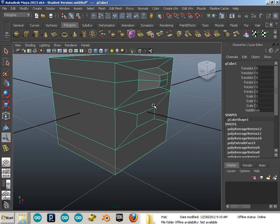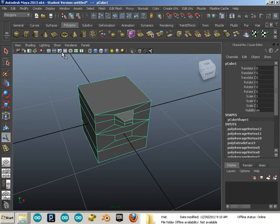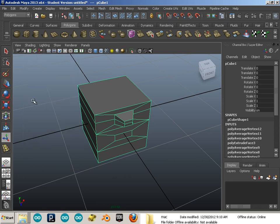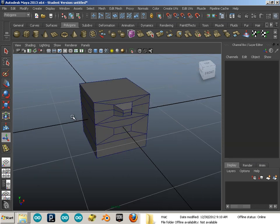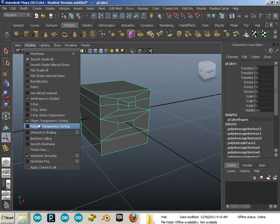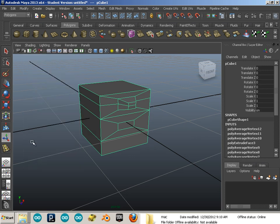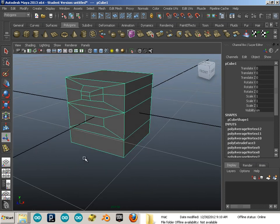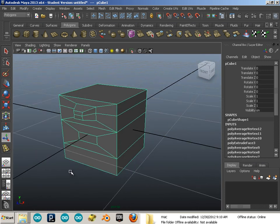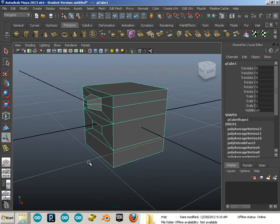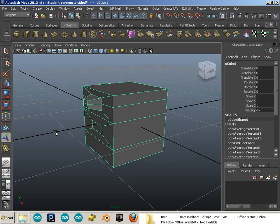Last thing is, I always keep wireframe on shaded on with modeling, and I also turn on backface culling with modeling. Those two help a lot. So those are the hotkeys you need to set if you want to match my setup as I go along modeling out little bits and pieces of a character here and there. Enjoy!